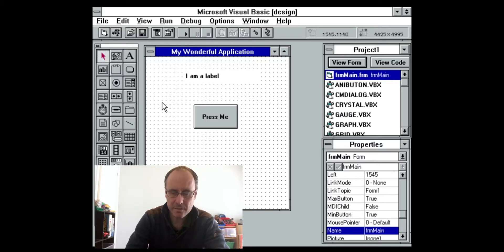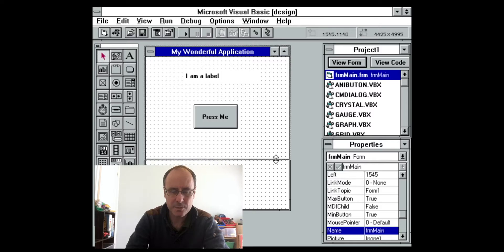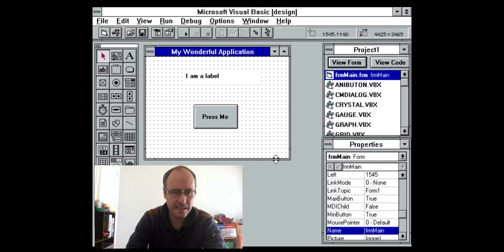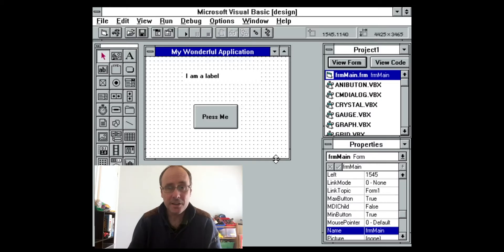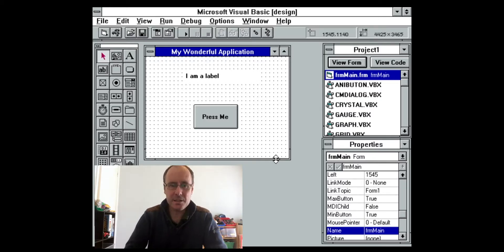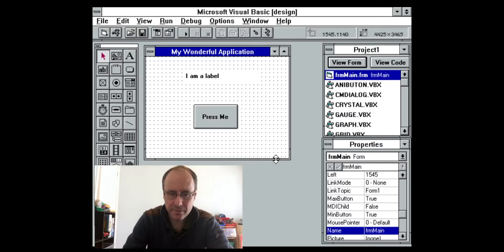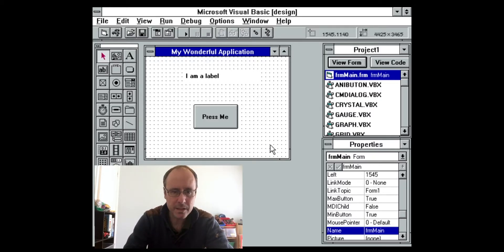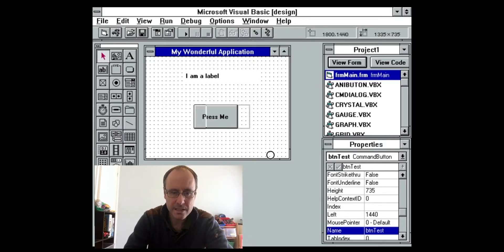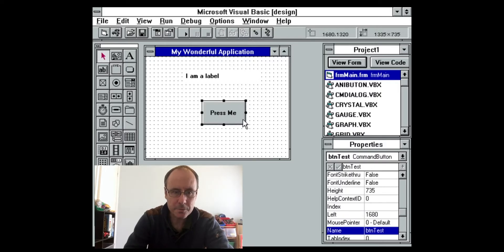That is Visual Basic 3 — very, very simple compared to what we have in this day and age. But this is where I cut my teeth, where I did a lot of my work in the early days, especially during the 90s.